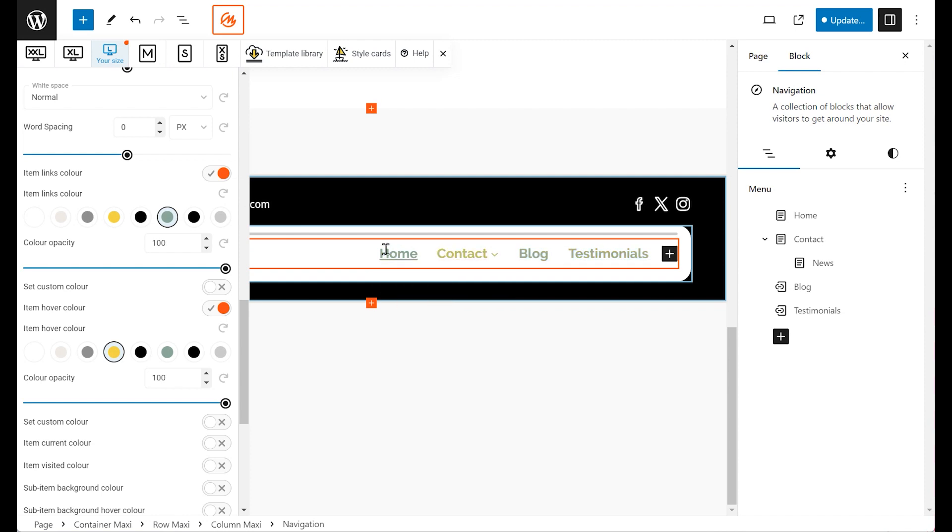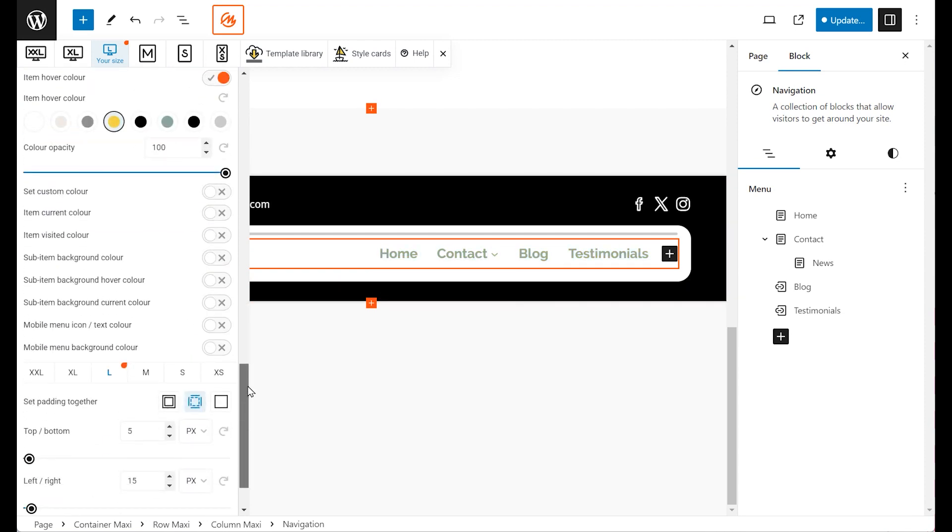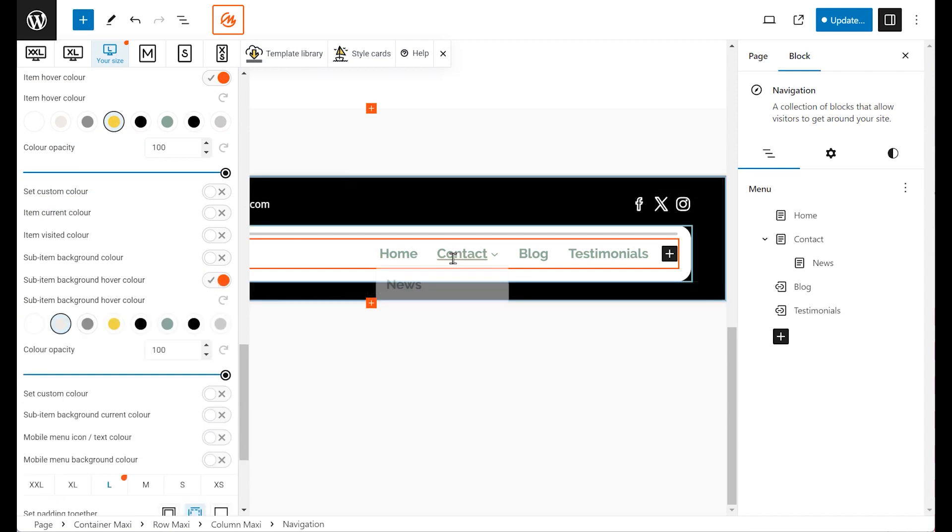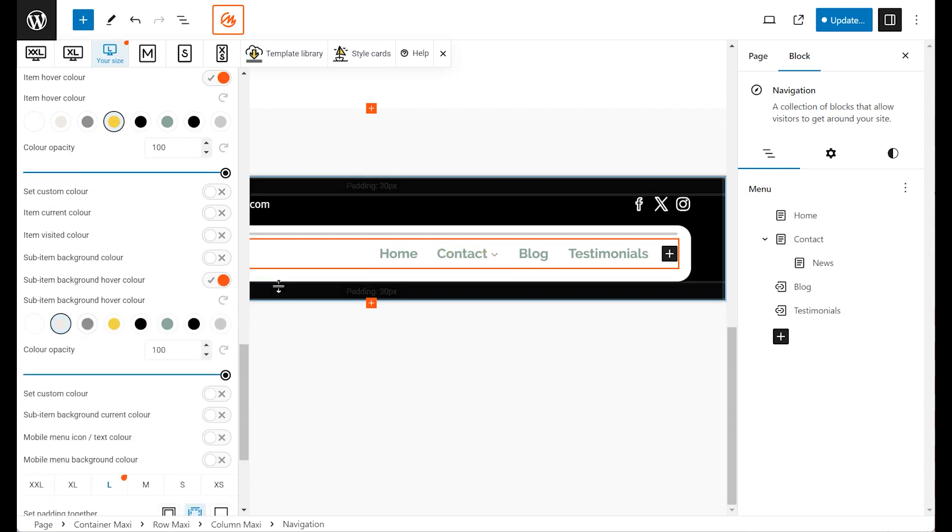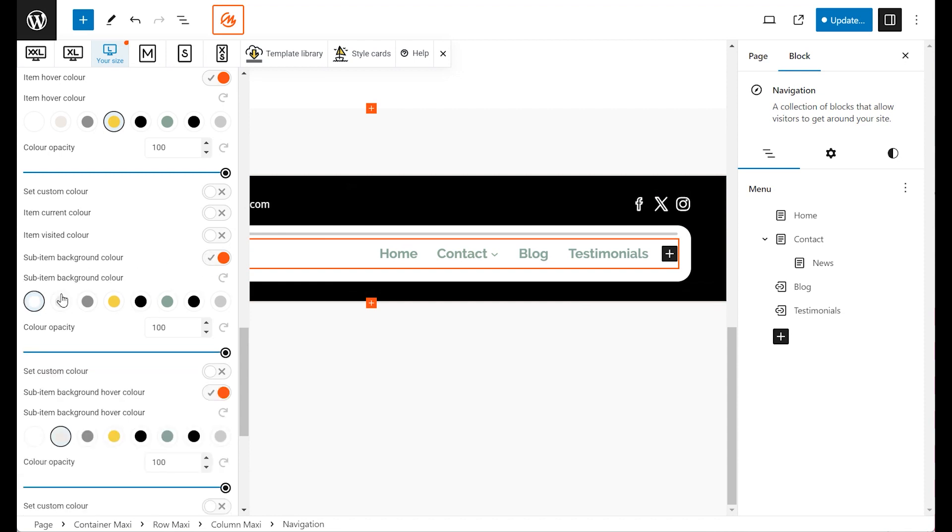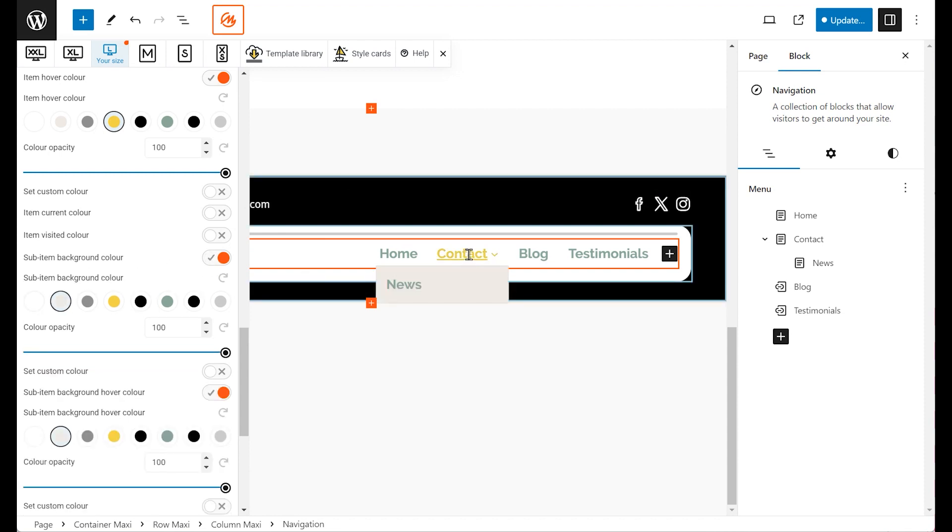Lastly, customize the drop-down menu's background color by toggling the Sub-Item Background Color settings. This adjustment ensures that the drop-down menu is visually distinct from the main navigation bar, improving user experience.